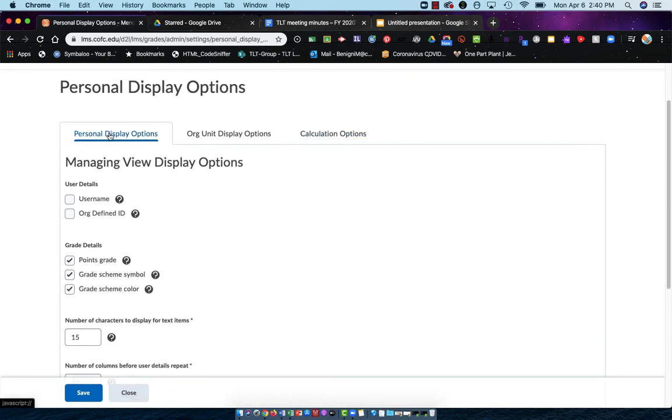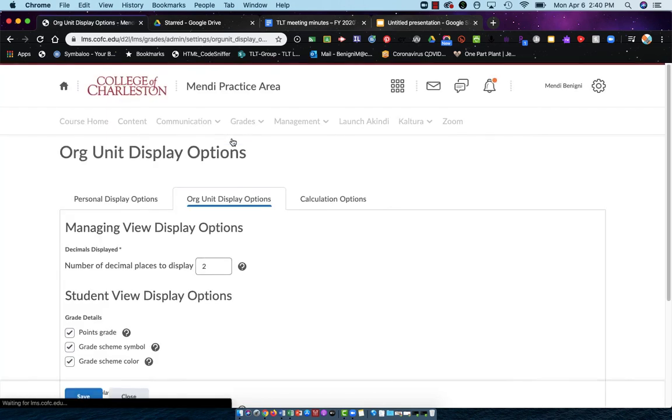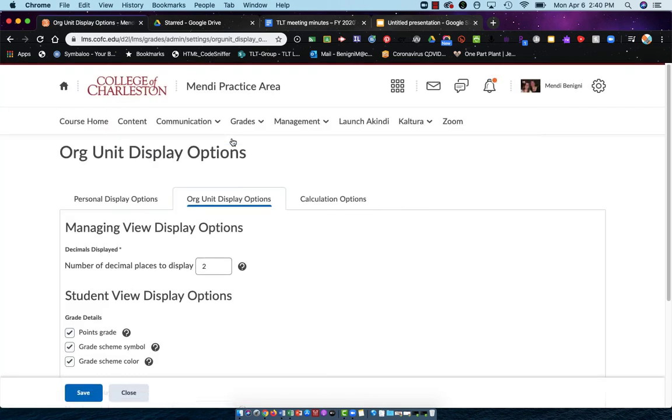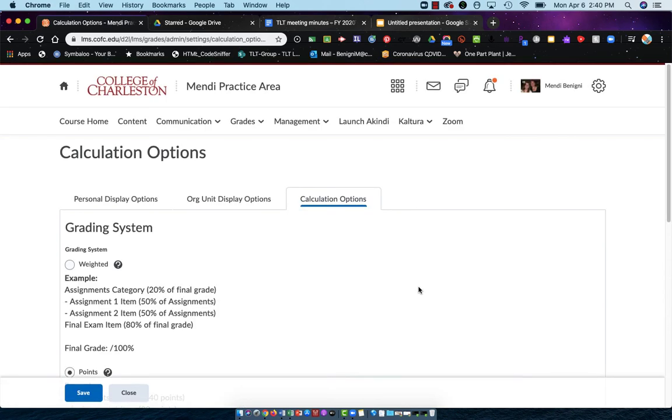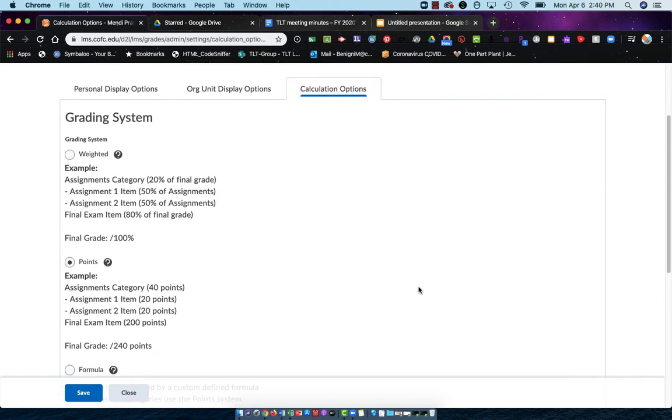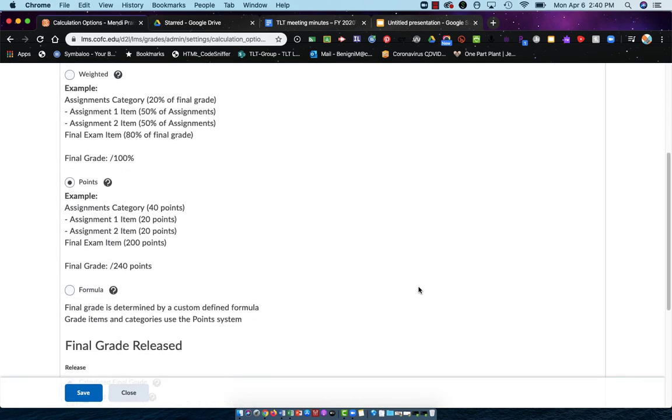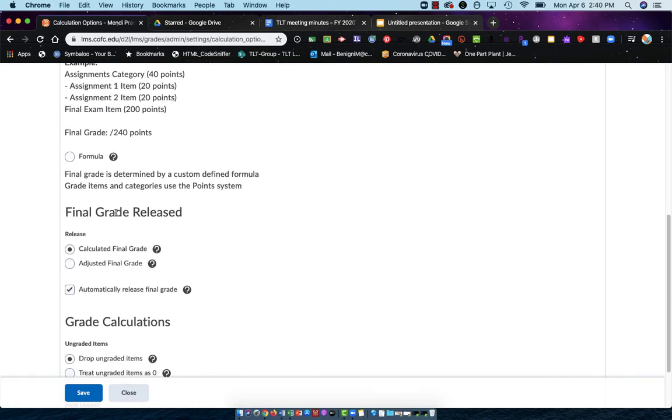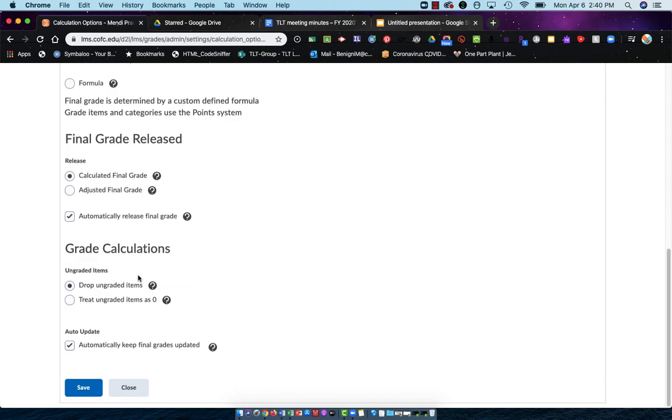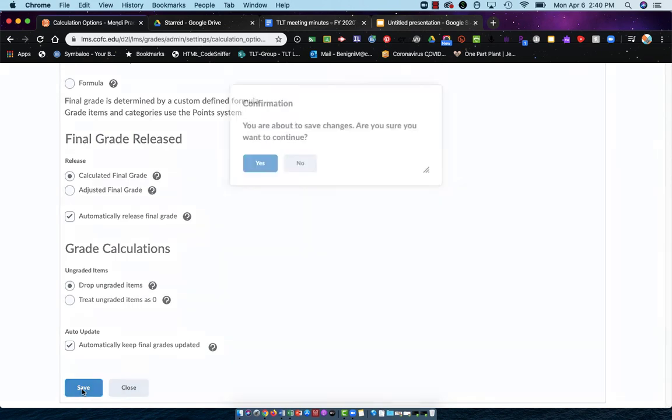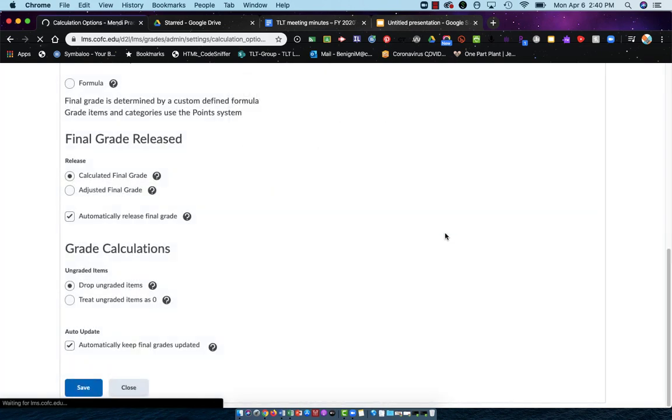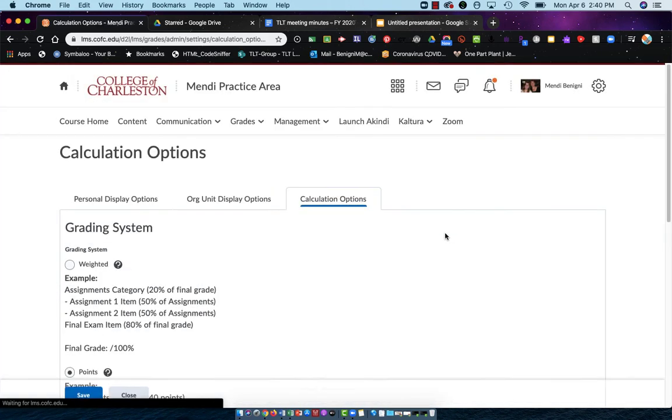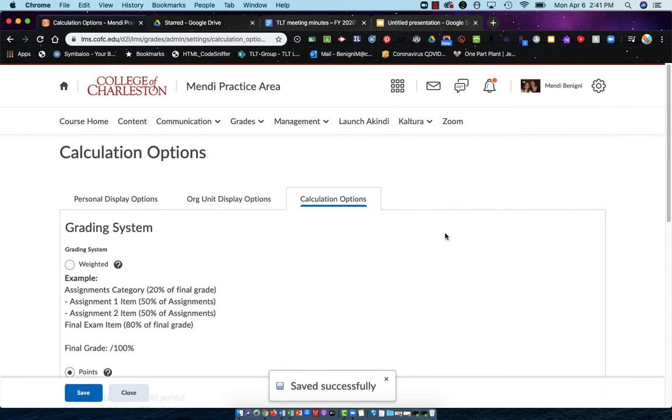So, the personal display is what you see, org unit display is what the student sees, and your calculation options are where you can change your grading system and which grade will be released, calculated or adjusted. This is also where you can change the drop ungraded items and treat ungraded items as zero. So, pretty much everything that we saw in that setup wizard is also available within the settings in the upper right. Close that out.